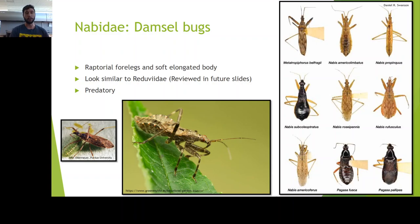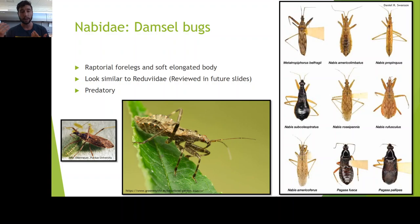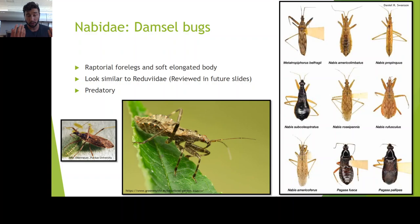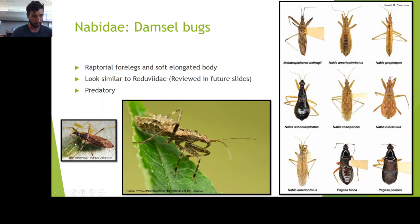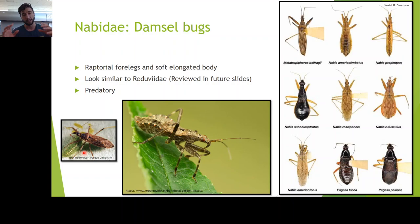Nabidae, or damsel bugs, are a great family group to know. They're incredibly diverse in what they look like and what they feed on. They're an amazing predator in the insect world — humans appreciate them because they eat a lot of our pests, but they also keep ecosystems in check. They have raptorial forelegs used to bring in prey. You can see this one here with a raptorial leg wrapped around a larva, and the proboscis piercing that insect — a glorious display of predation.